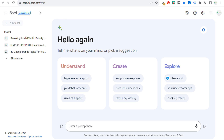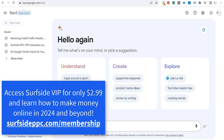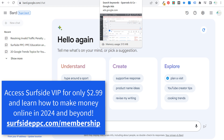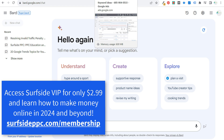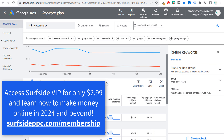Today I wanted to use Bard for keyword research. This is going to be an experiment. I want to see how well Bard actually produces results, and what we're going to do is ask for keyword research and keyword search volume.